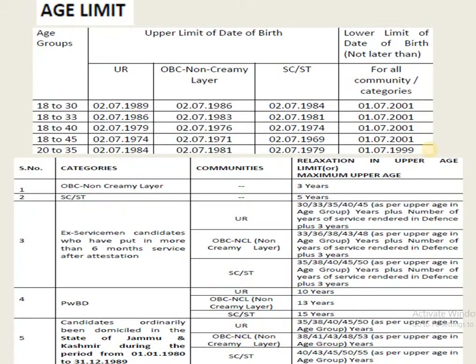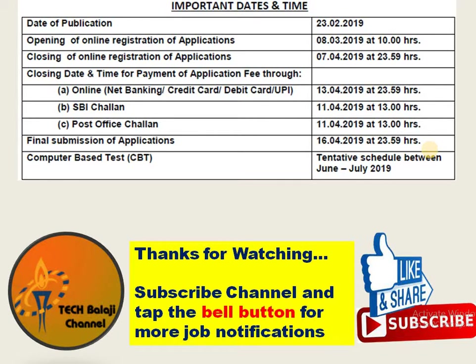The notification link will be provided in the description box — click that link to go through the full notification. Regarding important dates: online registration opens on 8th March and closes on 7th April. Online payment last date is 30th April. Application submission last date is 16th April. The Computer-Based Test is tentatively scheduled for June or July.